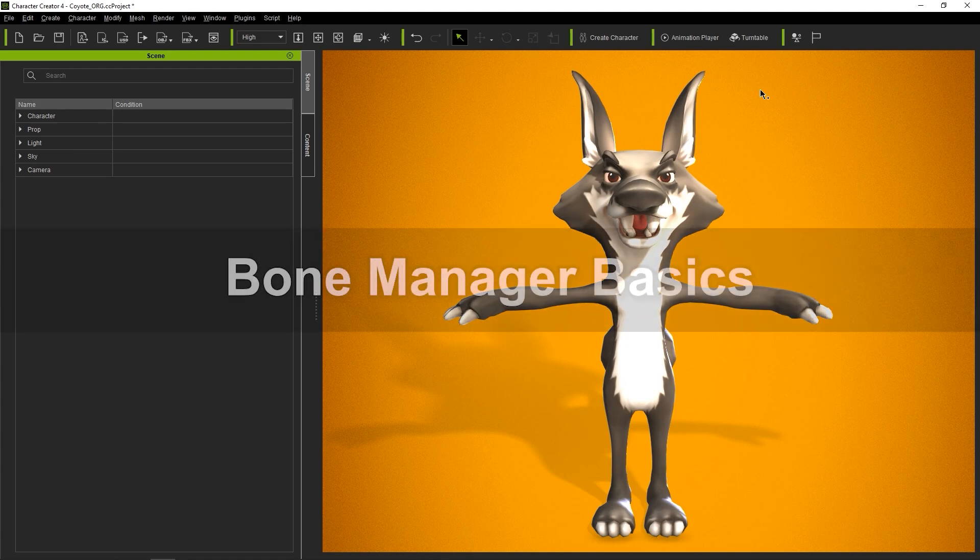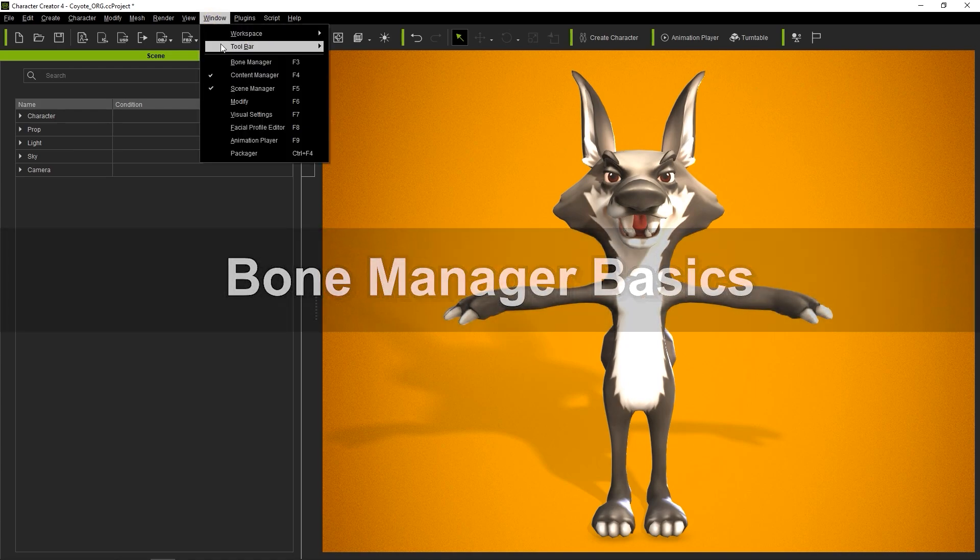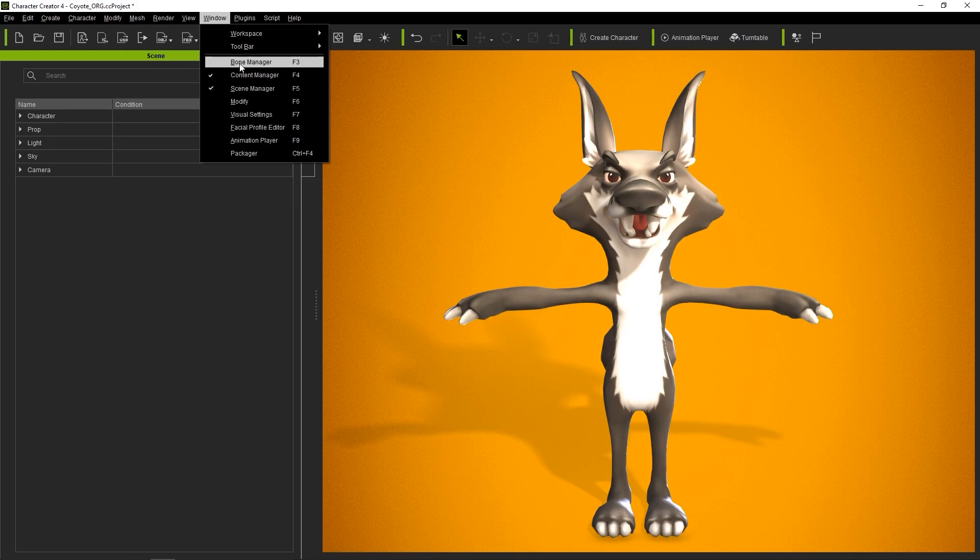Let's start off by going into the Bone Manager, which you can access from the Windows menu or by using the F3 hotkey.